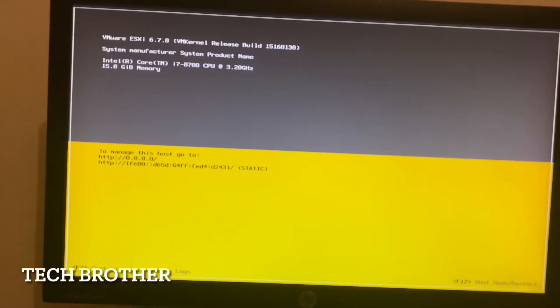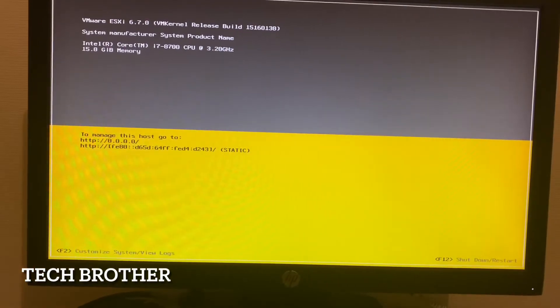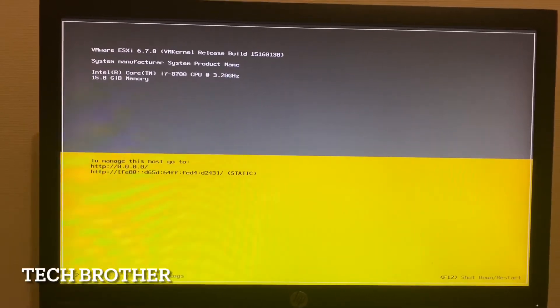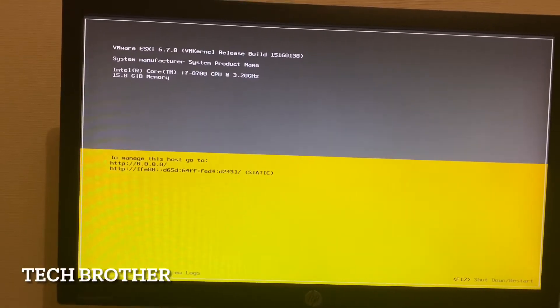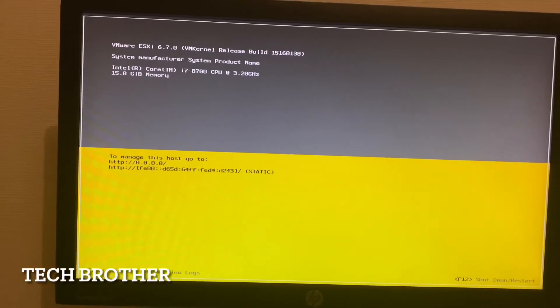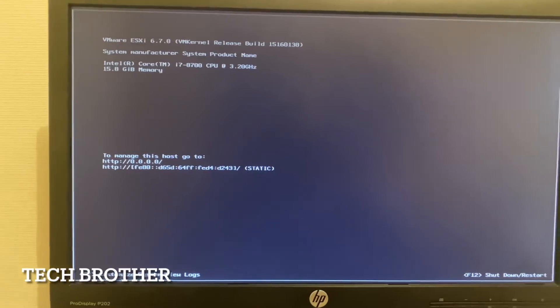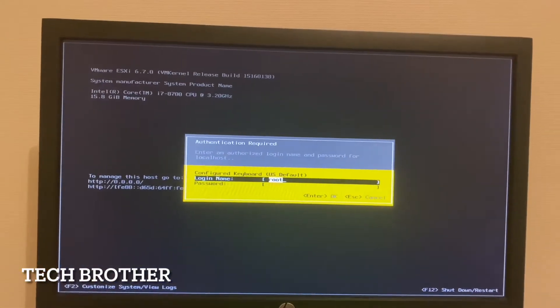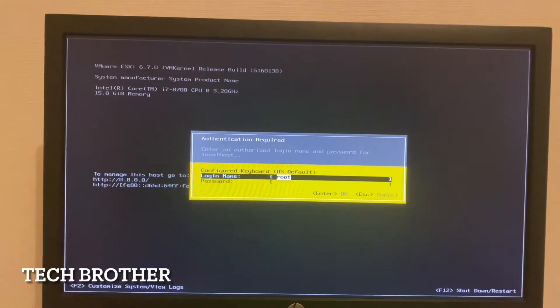The IP shows as 0.0.0.0 for IPv4 and a similar value for IPv6. We have two options: F2 to customize and F12 to shutdown. We need to customize this ESXi host, so I am clicking F2. I got a window — it is the authentication window. We need to enter the password that we set at installation time.